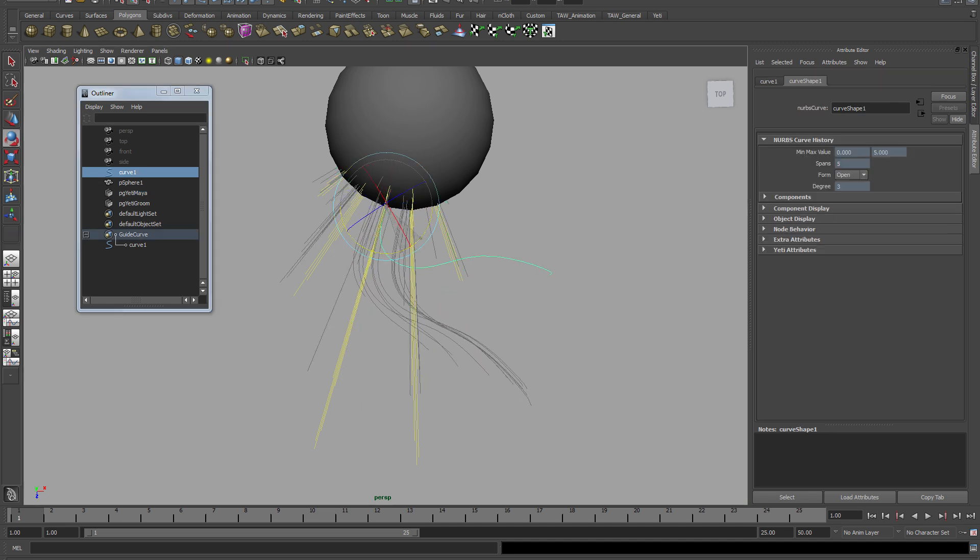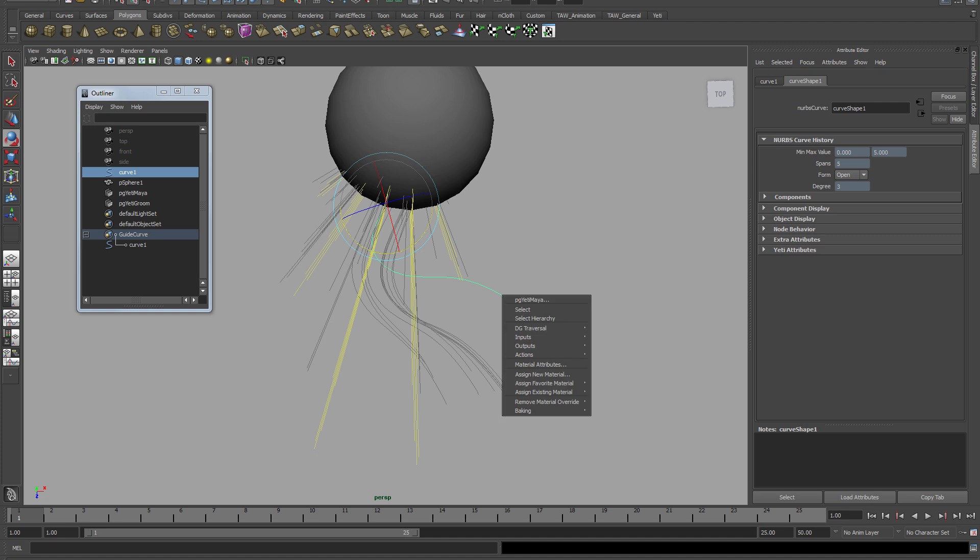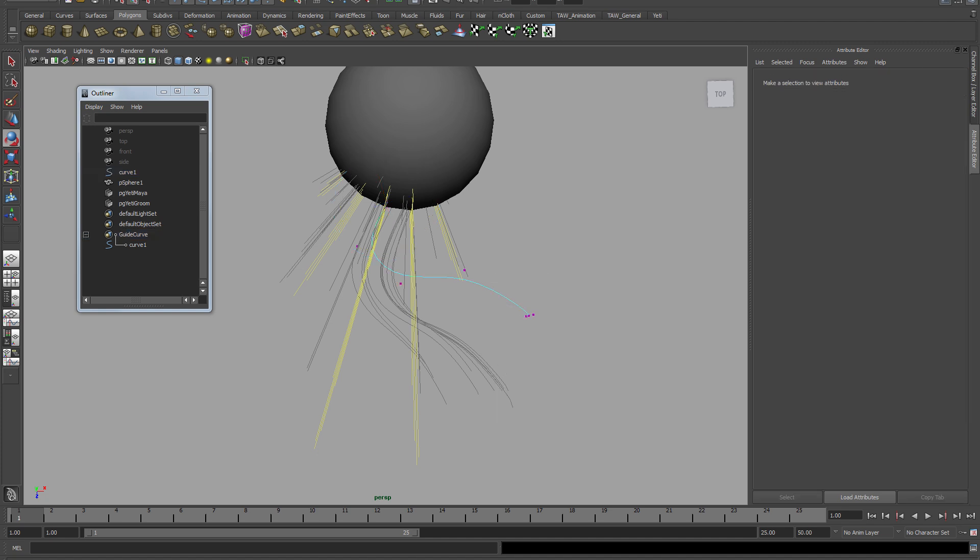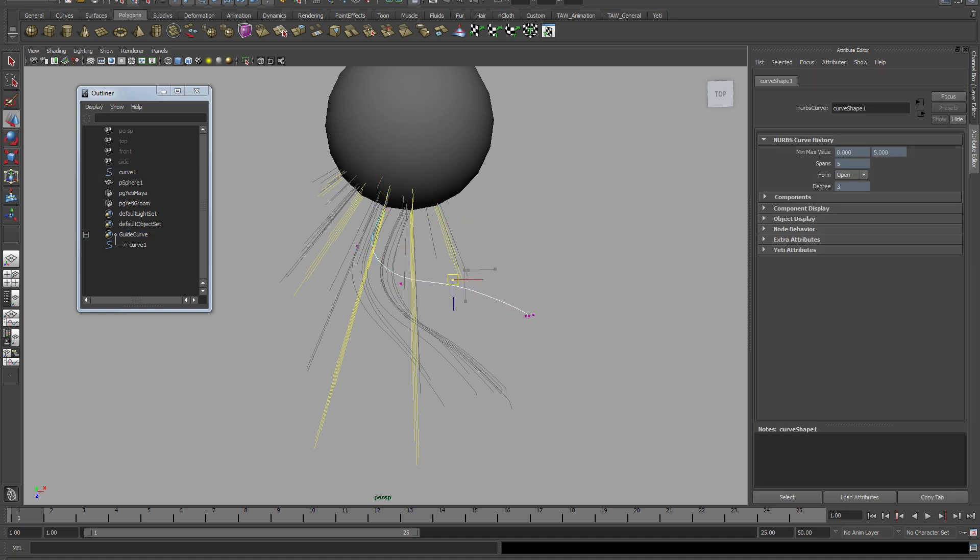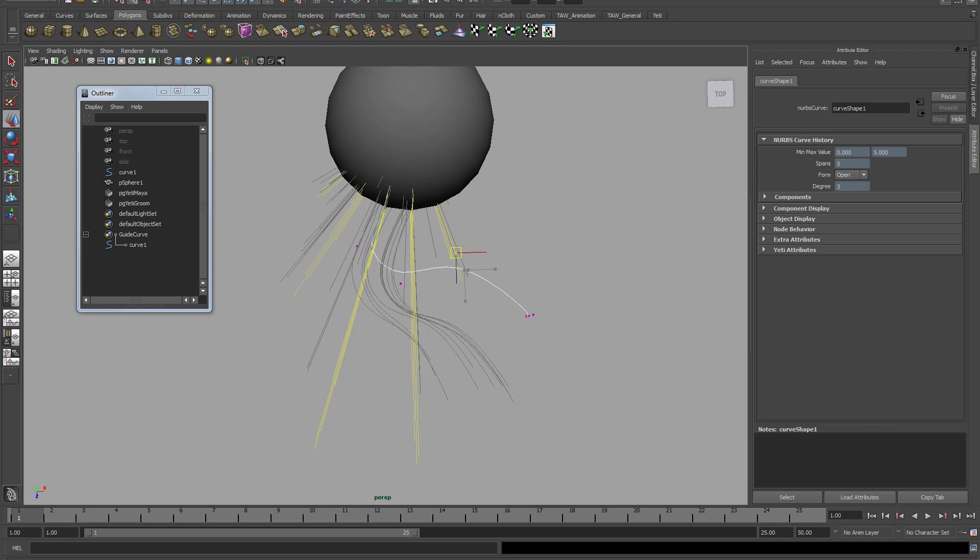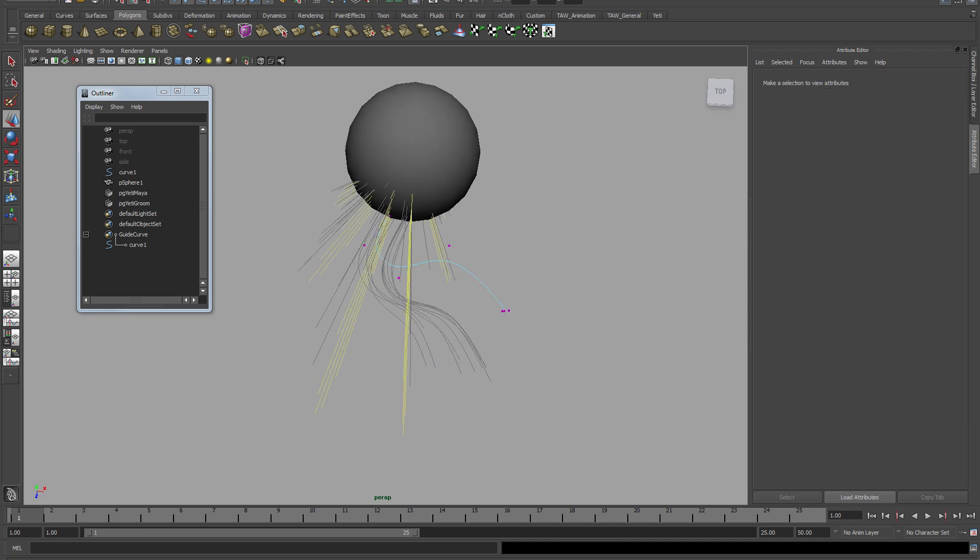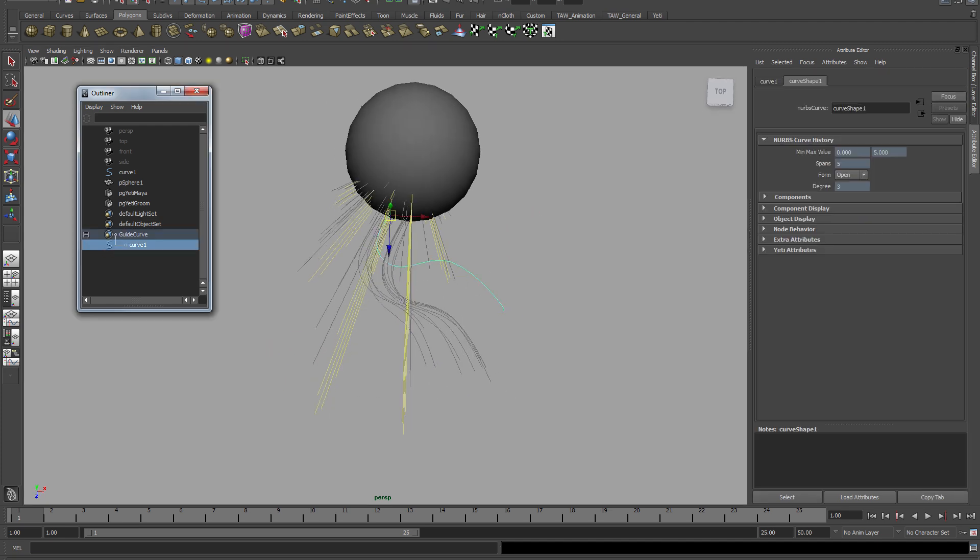Now if I go and tweak the vertex on this, you can see it follows that one.